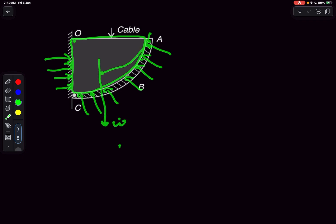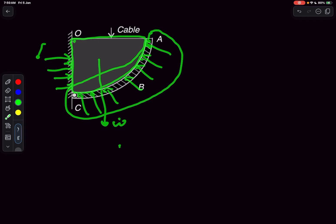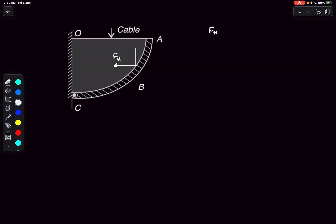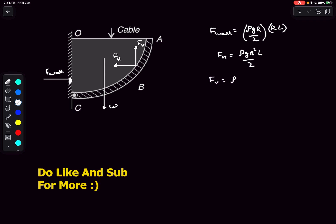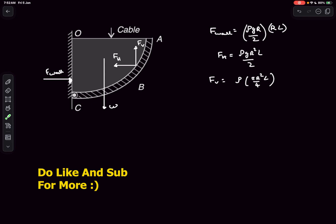The horizontal component FH of the force the plate applies on the fluid equals the force that the wall applies on the fluid, and the vertical component FV equals the weight of the fluid. Using the centroid result, F_wall equals ρg(r/2) times the area r×l, giving FH = ρgr²l. FV is simply the weight of the fluid: density times volume — giving us the quarter-cylinder volume times ρg.